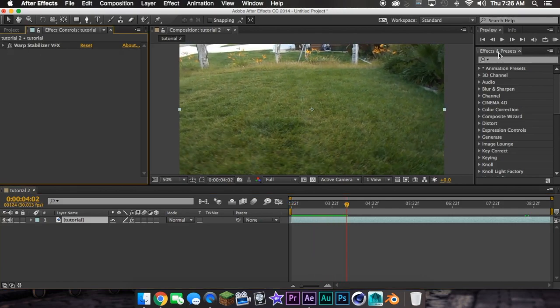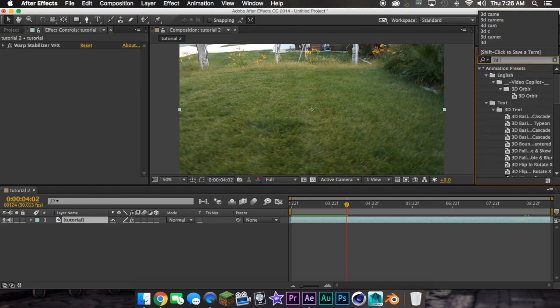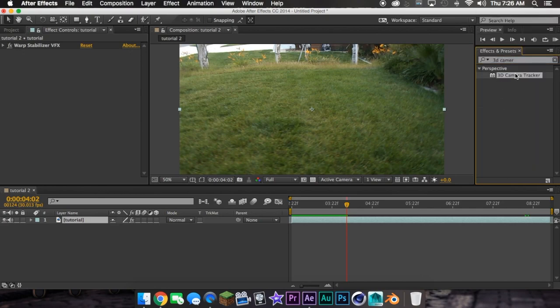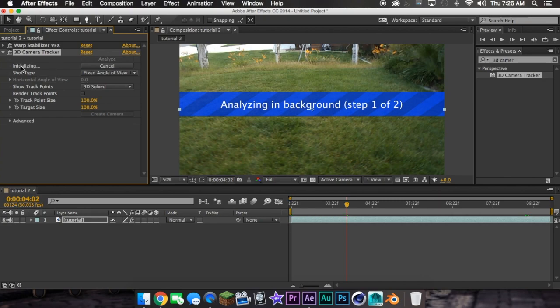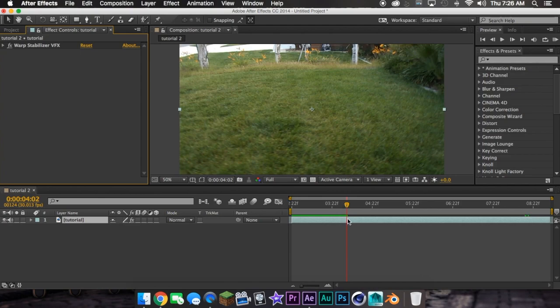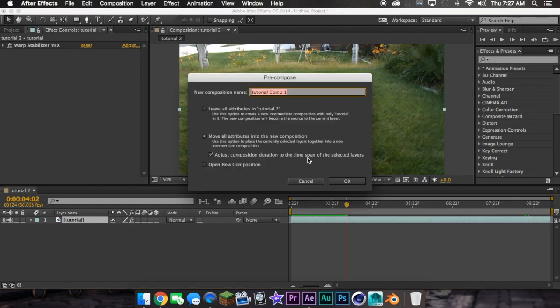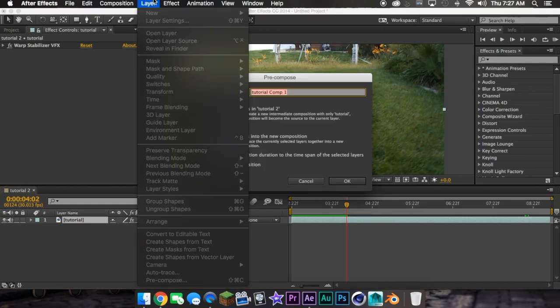Now, since you're going to add your 3D camera tracker to this scene, and you can't do it with stabilization. The warp stabilizer won't let you. Mine did because I deselected it, so Command Shift C.